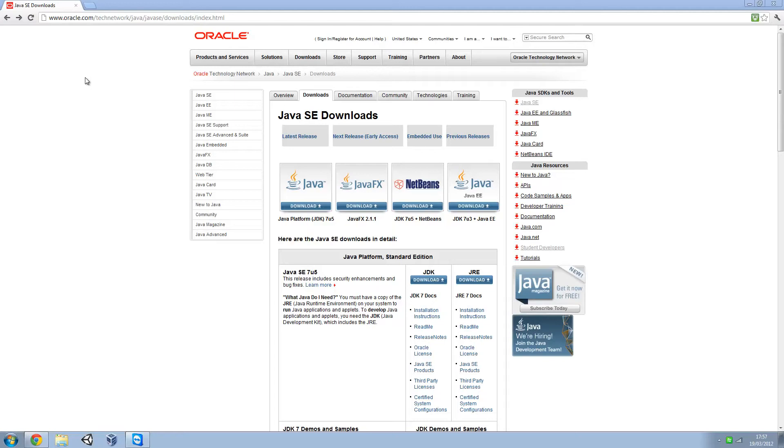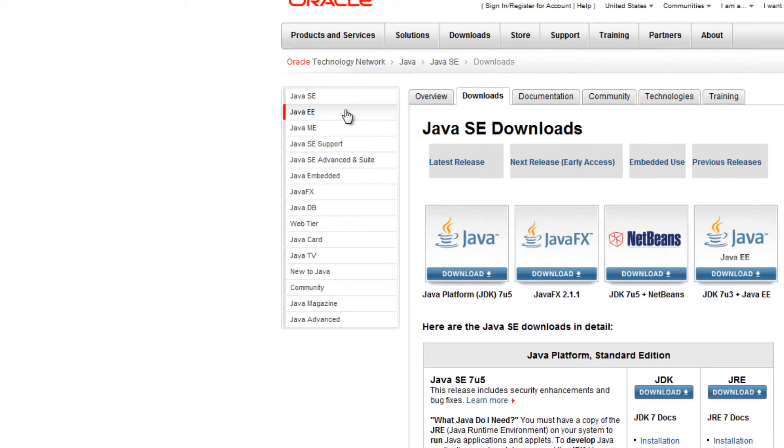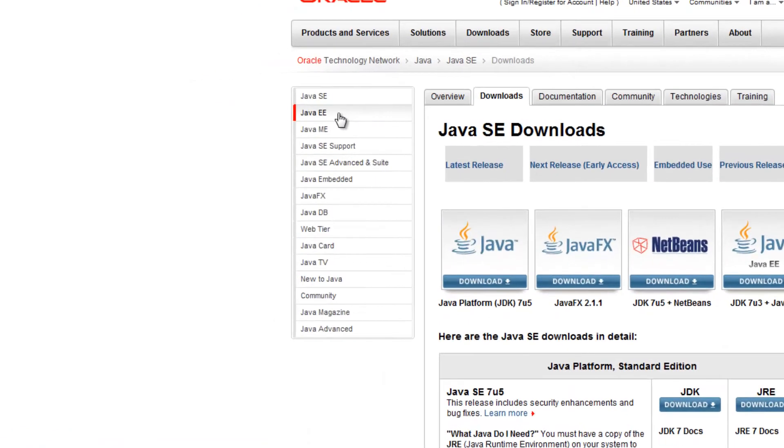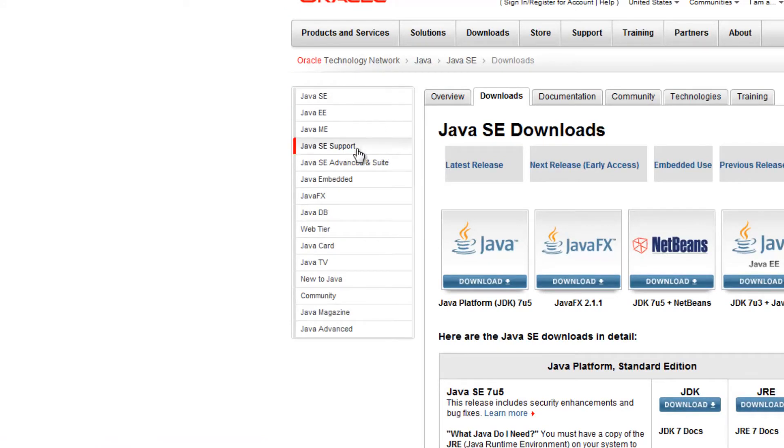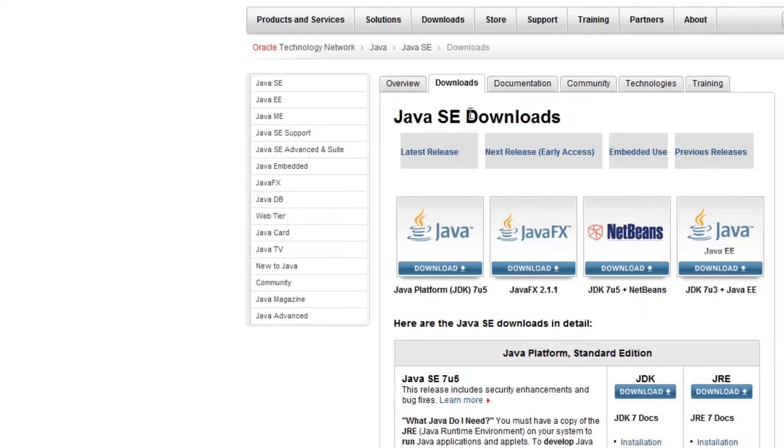Just do a Google search for the JDK and you should come to a page similar to this. This is the Java Standard Edition downloads. We don't want the Enterprise Edition or the ME Edition. We do want SE, that's the standard edition.